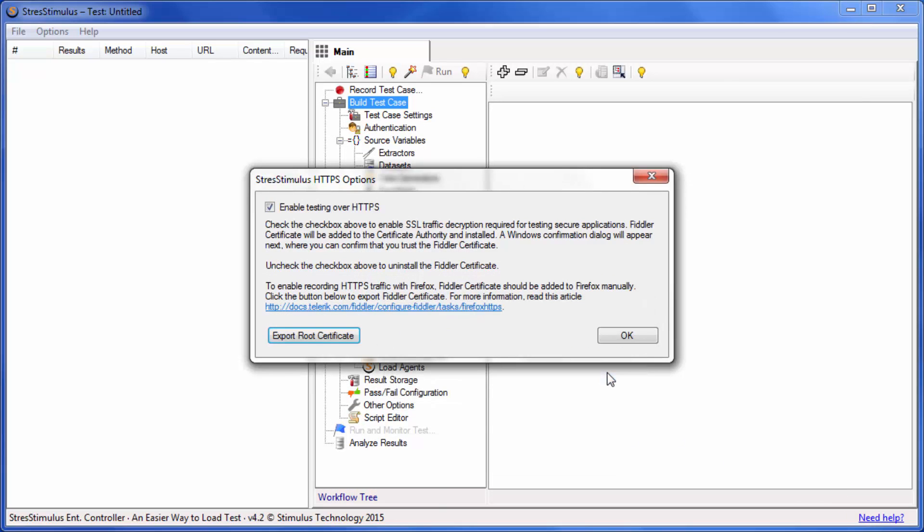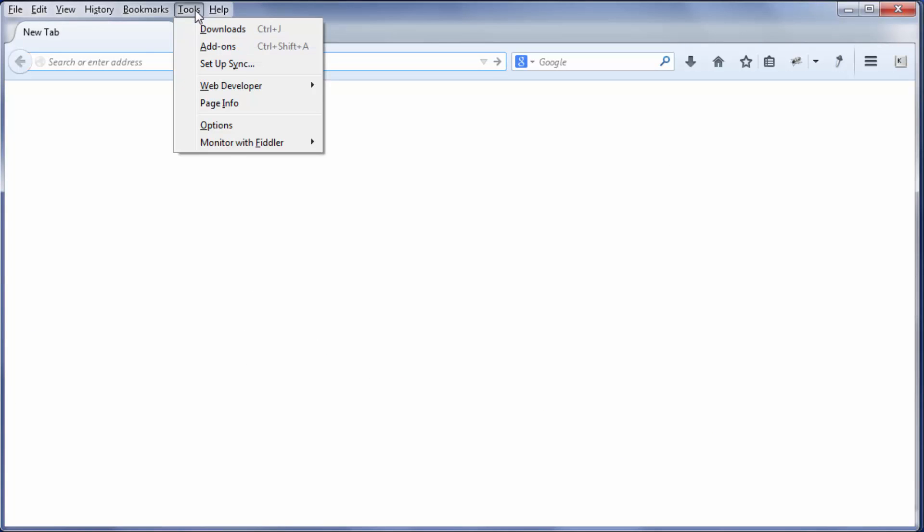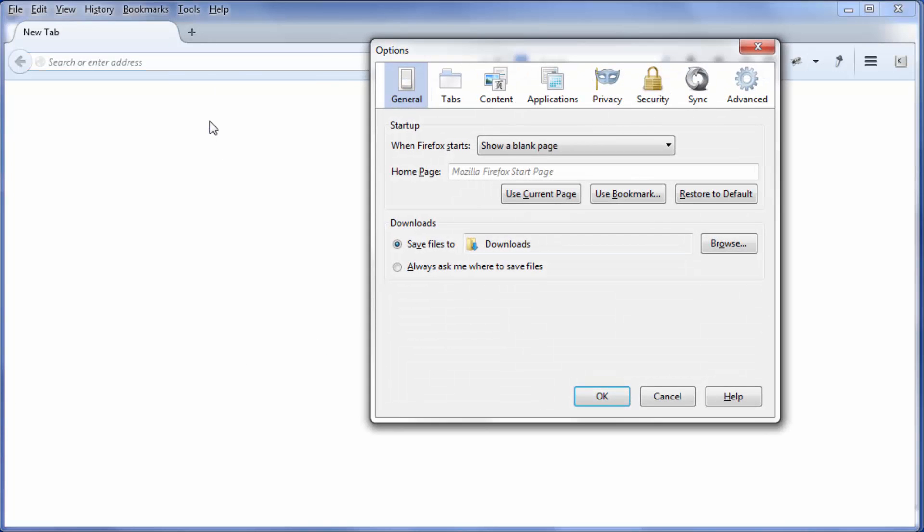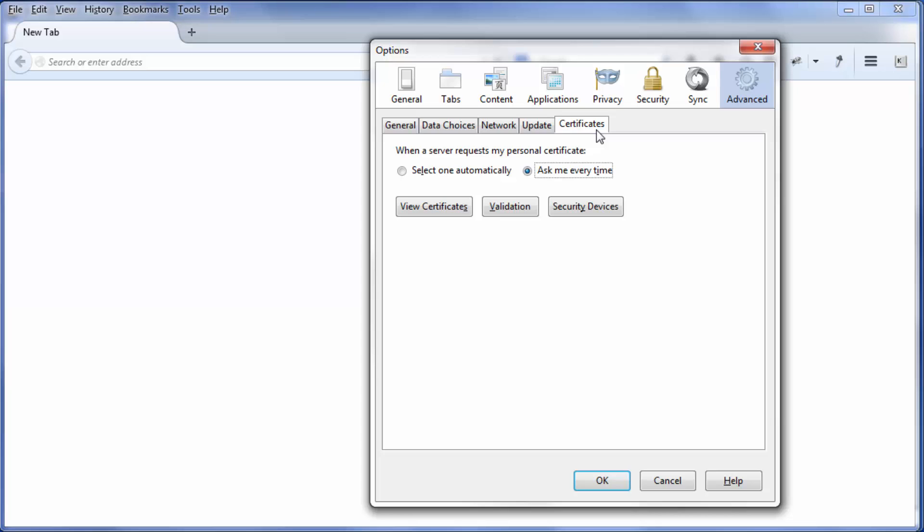Then open Firefox. In the main menu, select Tools, Options. In the Options dialog, click Advanced and select the Certificates tab. Click View Certificates.